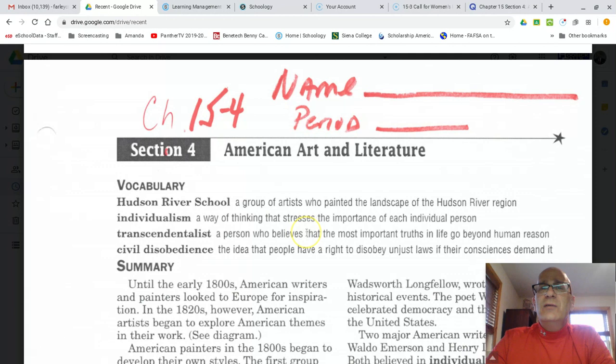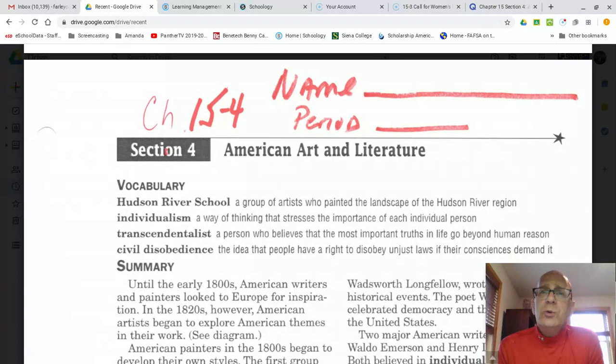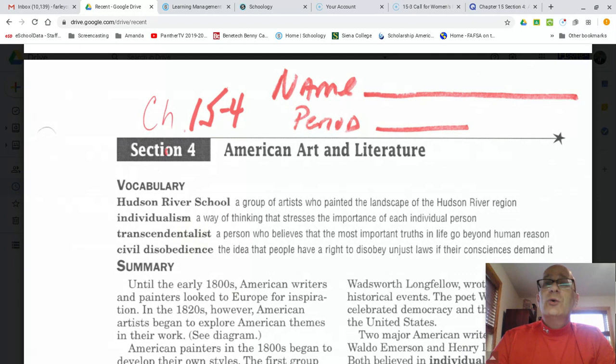Individualism — stressing the importance of each individual person. Next word is transcendentalist. That's a long one. A transcendentalist was a person who believed that the most important truths in life go beyond human reason and can oftentimes go beyond our ability to understand. So we're going to be looking at a group of people called the transcendentalists who studied or practiced what's called transcendentalism.